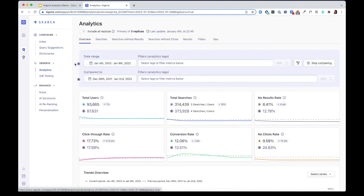With Algolia Analytics, you can get insights to improve relevance, learn how to better promote your content, and learn what's not working in your search.